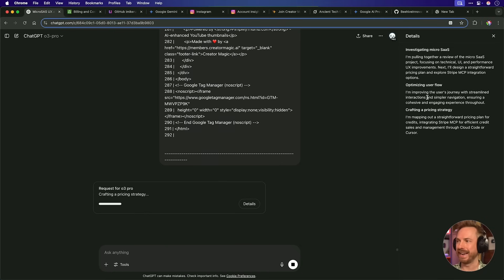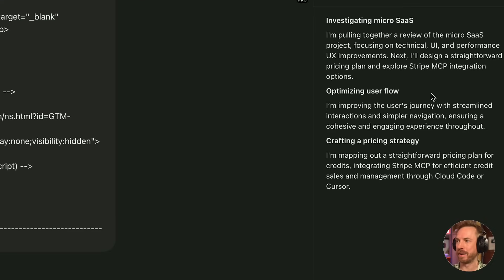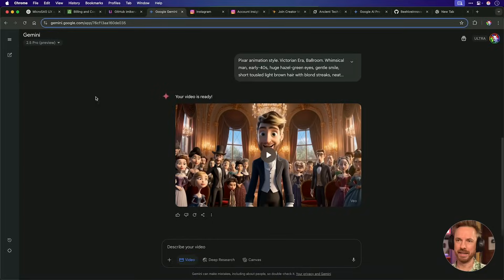Okay, quick peek in here. Yes, that's right. It's investigating my micro SaaS, optimizing the user flow and even crafting a pricing strategy. Now we'll pair this with another tool I'm going to be using later in the video. So stick around for that.